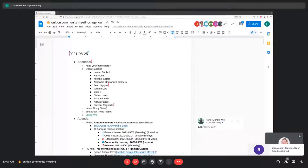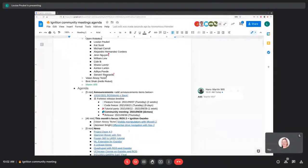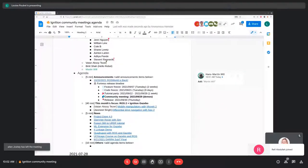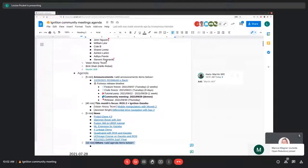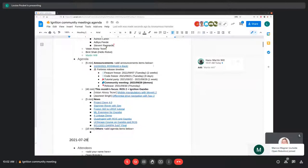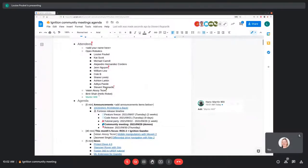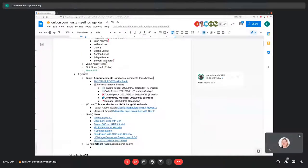As usual, before we get into the presentations, I'll go over some announcements and remind everyone that if you want to discuss something in the meeting, feel free to add items to the agenda at the bottom of the document. So without further ado, let's go over the quick announcements.